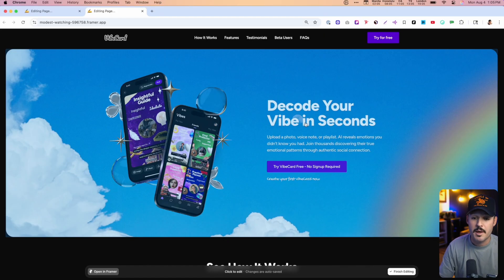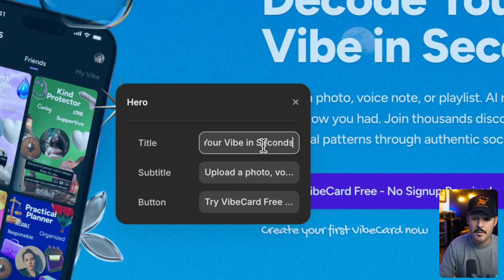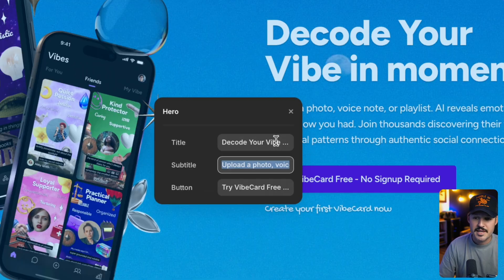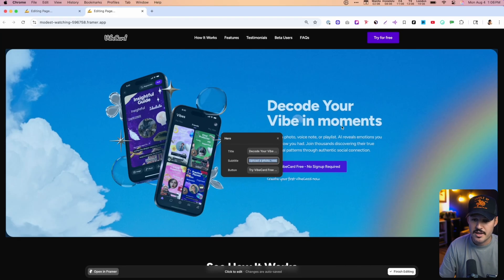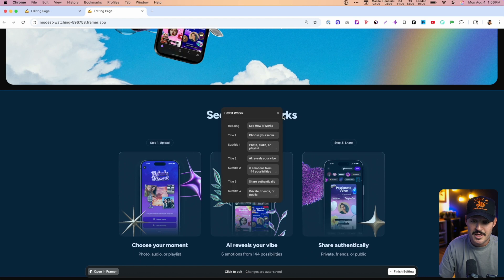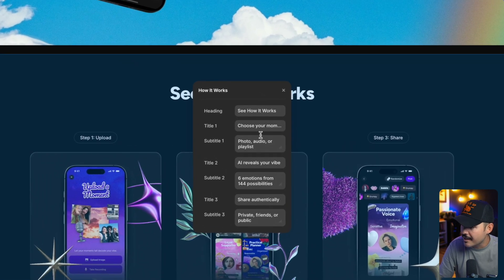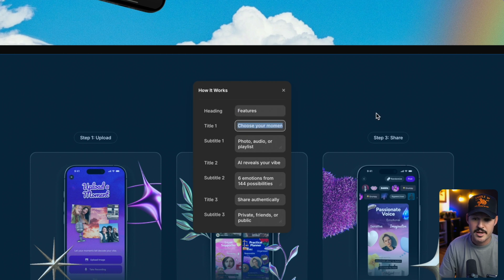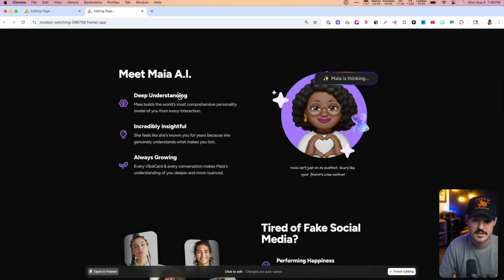So let's go ahead and update a few things about this site. We want to say "decode your vibe in moments" instead of "seconds" — and it updates our content there, which is super cool. Coming down here, we have another complex component. So instead of "see how it works," let's say "features" is a better way to say that. That's been updated.